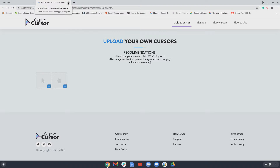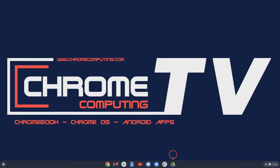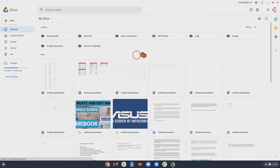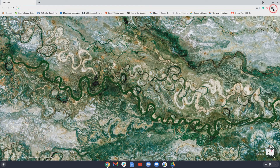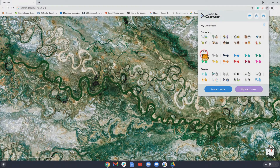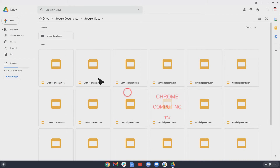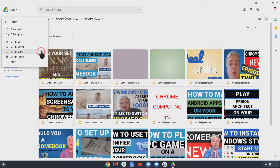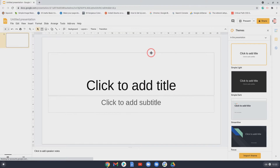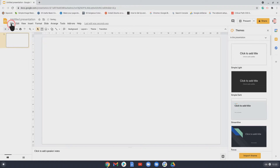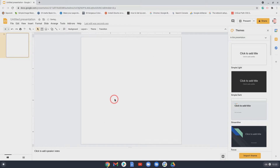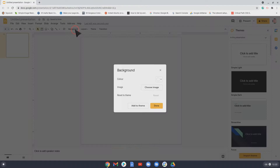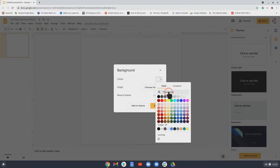I'm going to show you how to do that in Google Slides, which you get for free. Close down the custom cursor extension first and choose a standard cursor. Open Google Slides, make a new blank presentation, get rid of the default elements, then go to File > Page Setup. Change it to custom, set the units to pixels, and enter 128 by 128 — that's now the cursor size. Then click on background color and change it to transparent, then press Done.